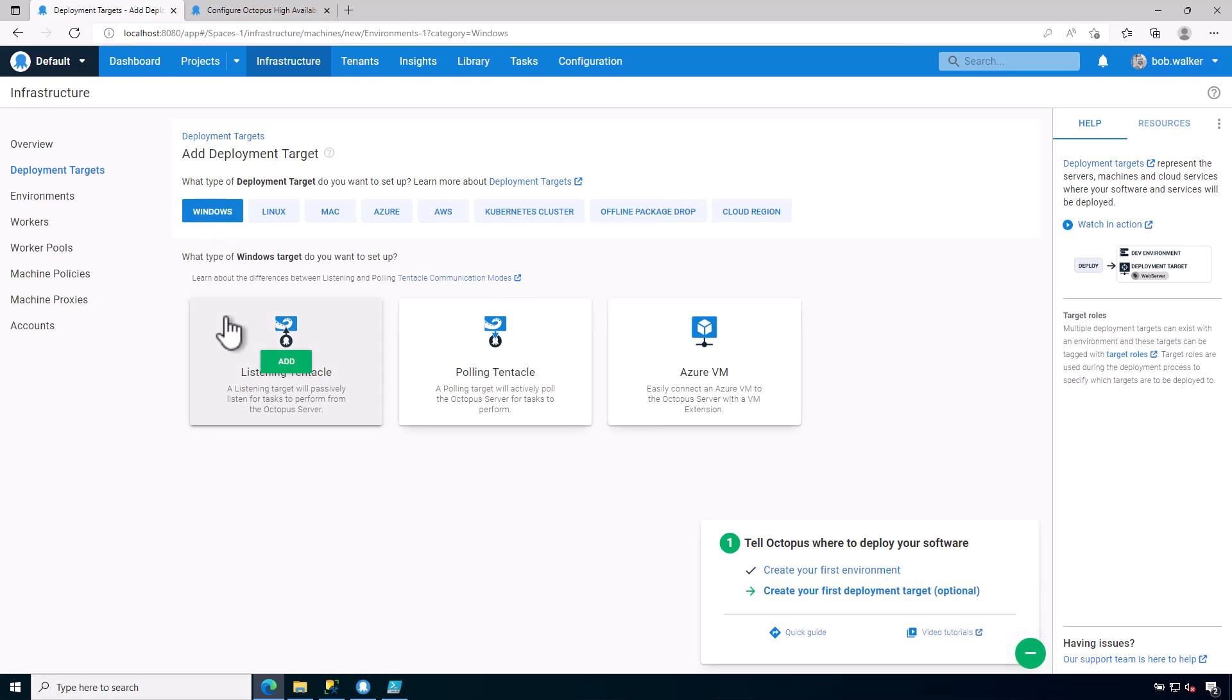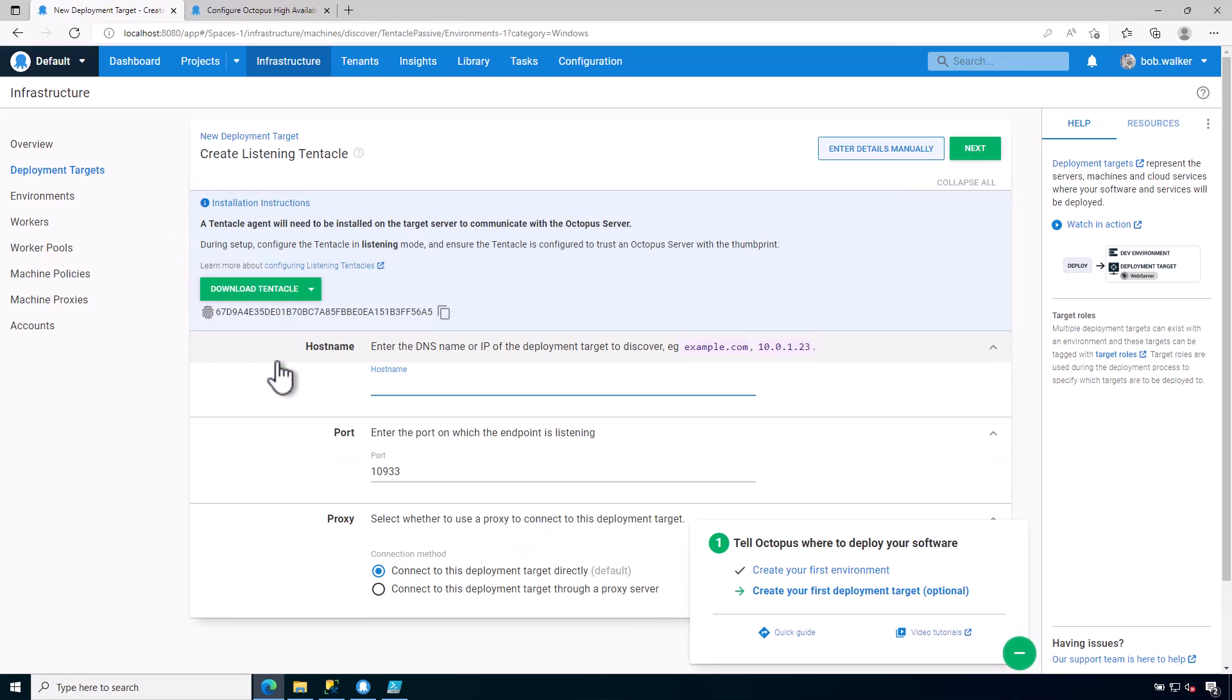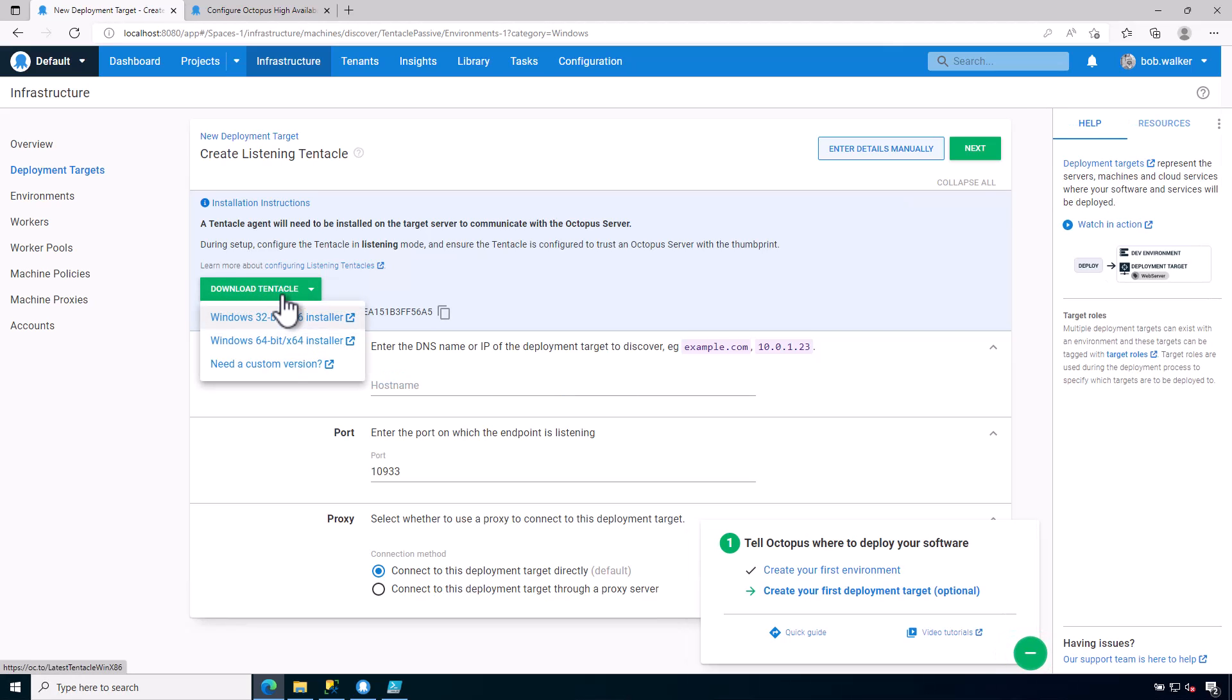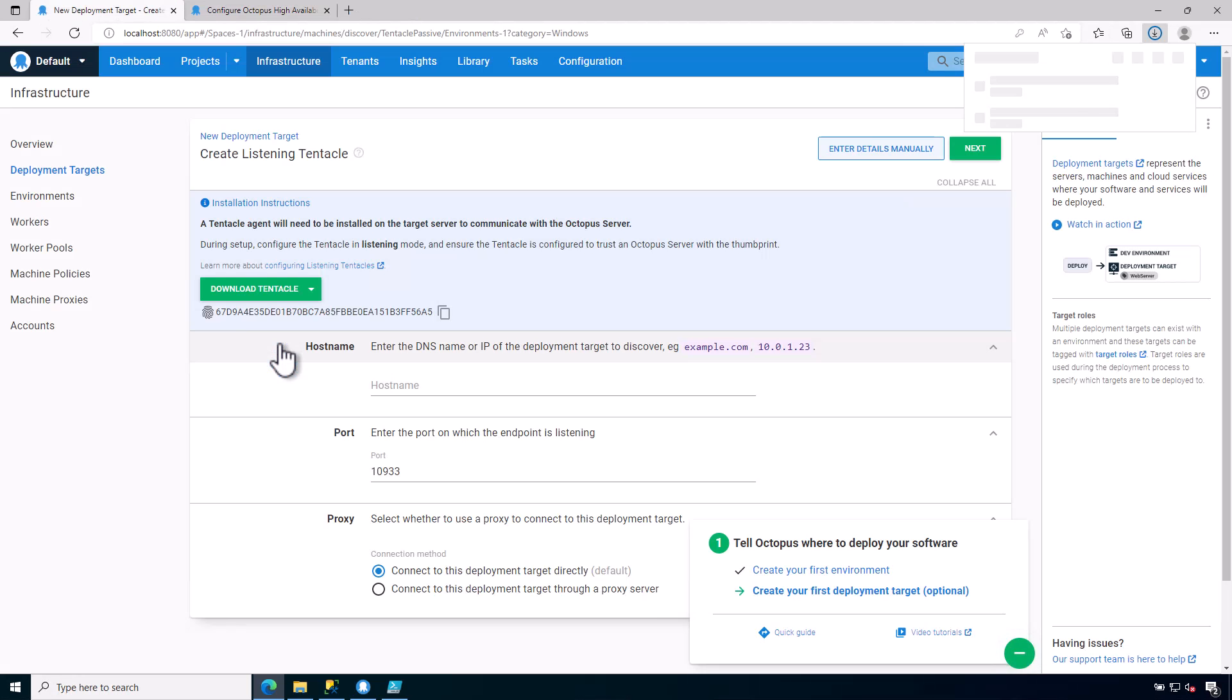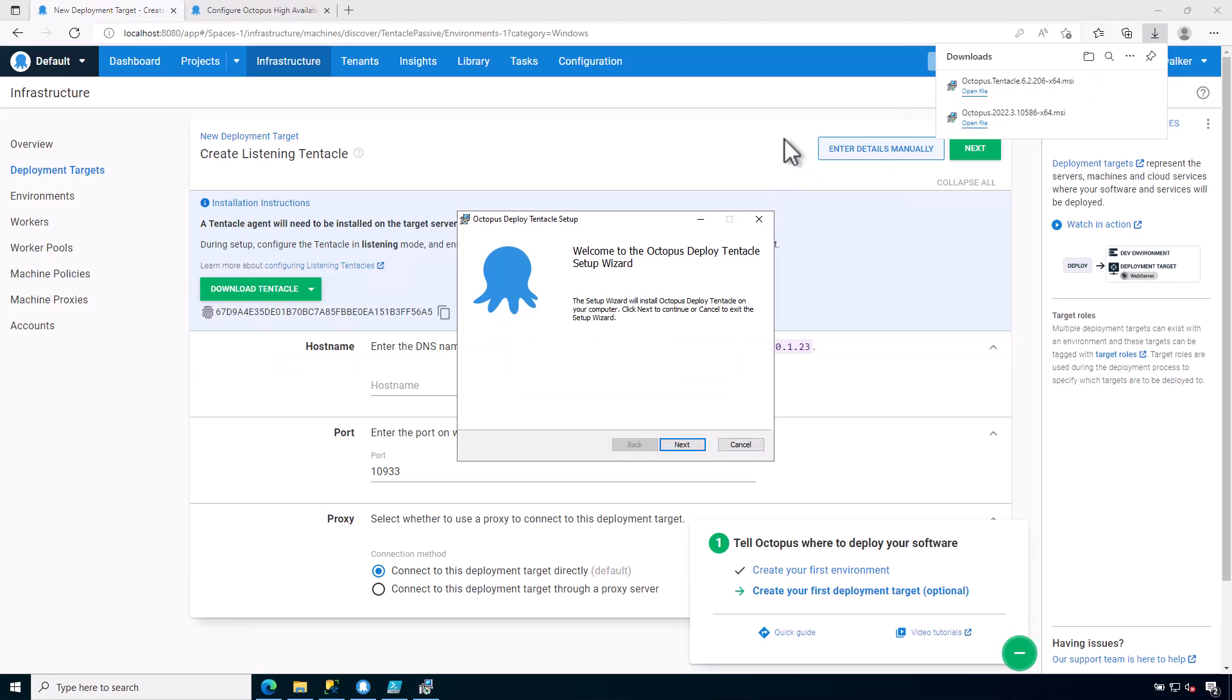And I am going to be installing a listening tentacle. Now, from here, what I can do is I can download the tentacle, and I want a Windows 64, and it is downloaded. So let's go ahead and install this.